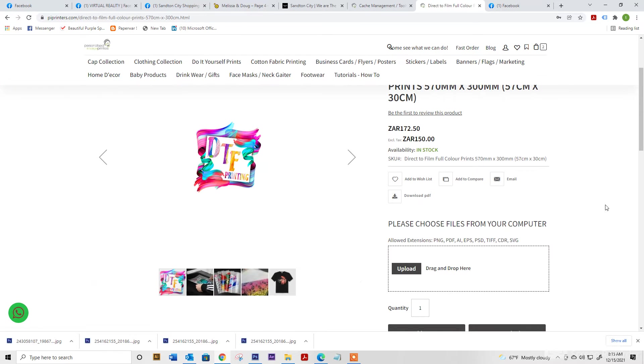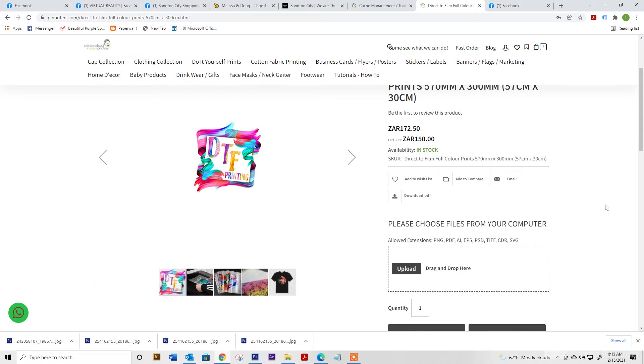Please note our allowed extensions are PNG, PDF, AI, EPS, PSD, TIFF, CDR and SVG. Also, if you're uploading, your artwork needs to have a transparent background and all your text or fonts must be converted to curves.